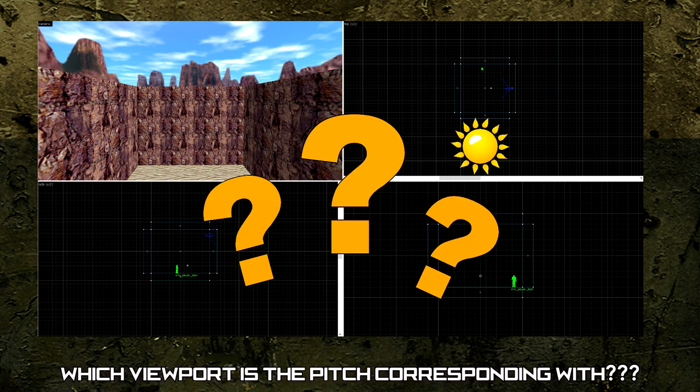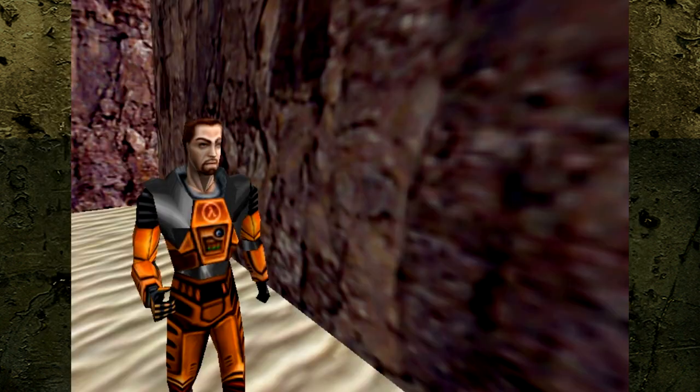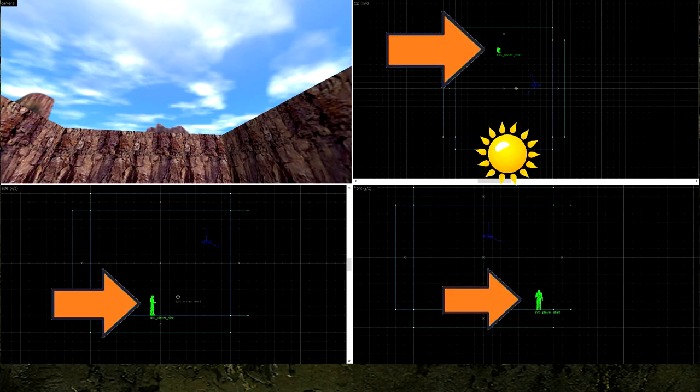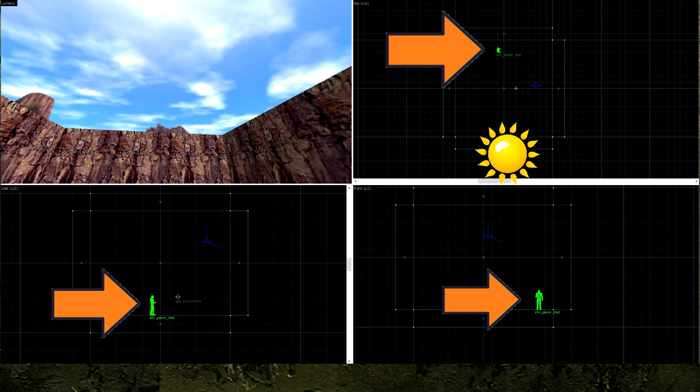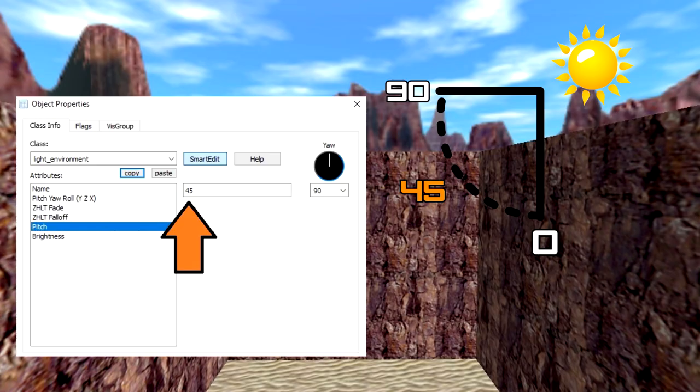To find out which viewport the pitch is corresponding with, reference the InfoPlayer Start, Gordon Freeman, and the viewports. Compare his positioning in the top viewport with the front and side viewports in order to find which viewport the pitch is corresponding with. In our test level, the pitch corresponds to the front viewport. Let's choose 45 degrees so that the light will be shining downwards and at an angle.